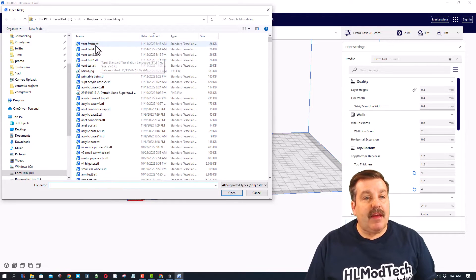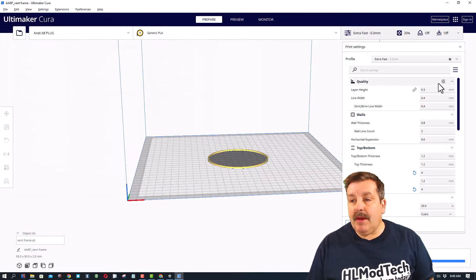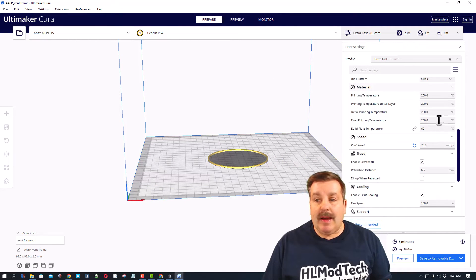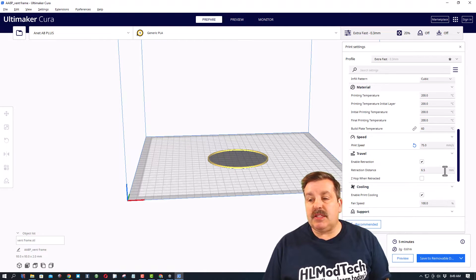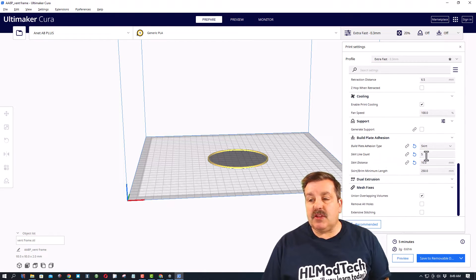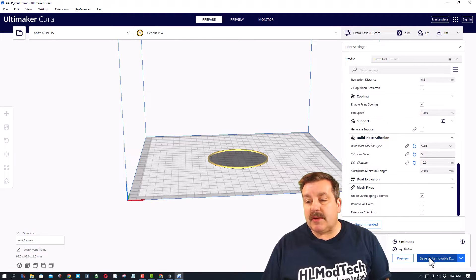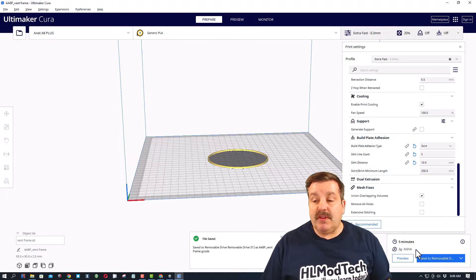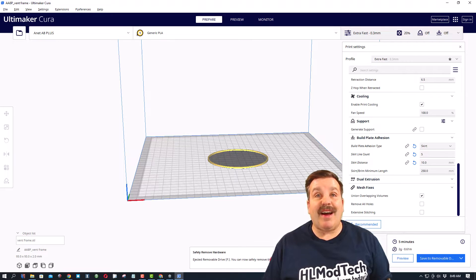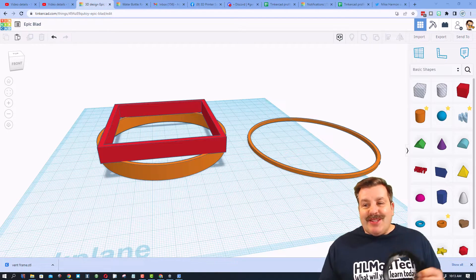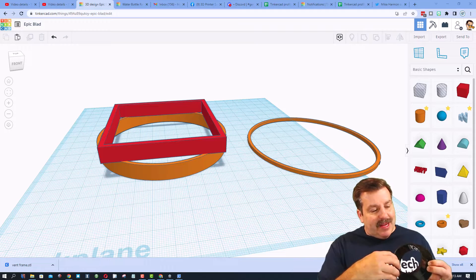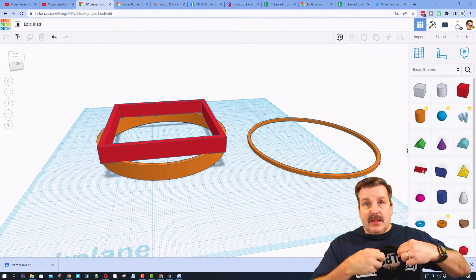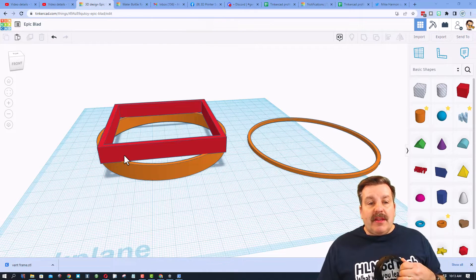There's my export, I'm gonna do STL, call this the vent frame. I'm slicing in Cura, gonna send this to my A8 Plus. I like to use 0.3 millimeters. I'm using 260 for my filament bed speed of 75. Skirt I always do five on the outside so I can tell how well it's gonna print. Let's save it to removable disk and as you can see it's only gonna take five minutes.